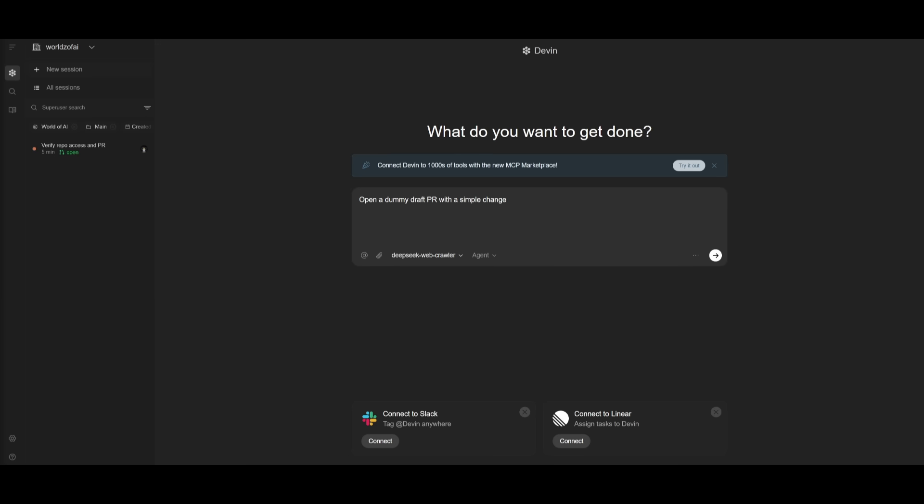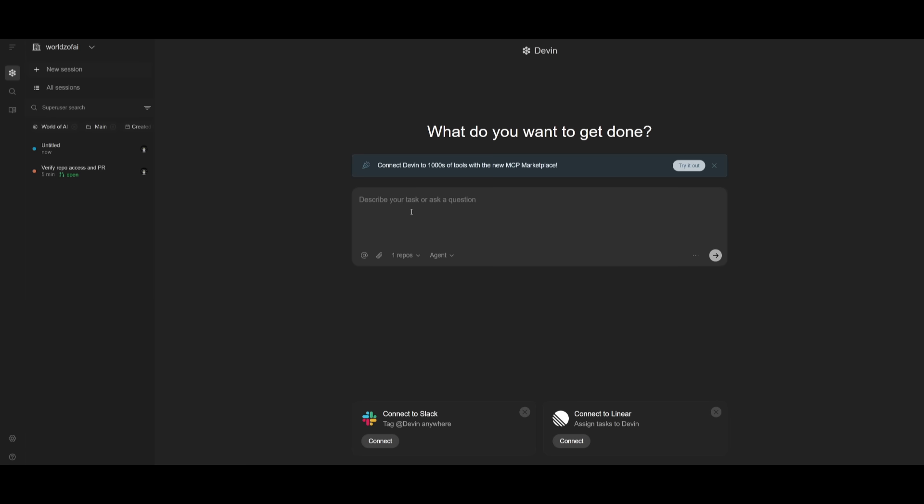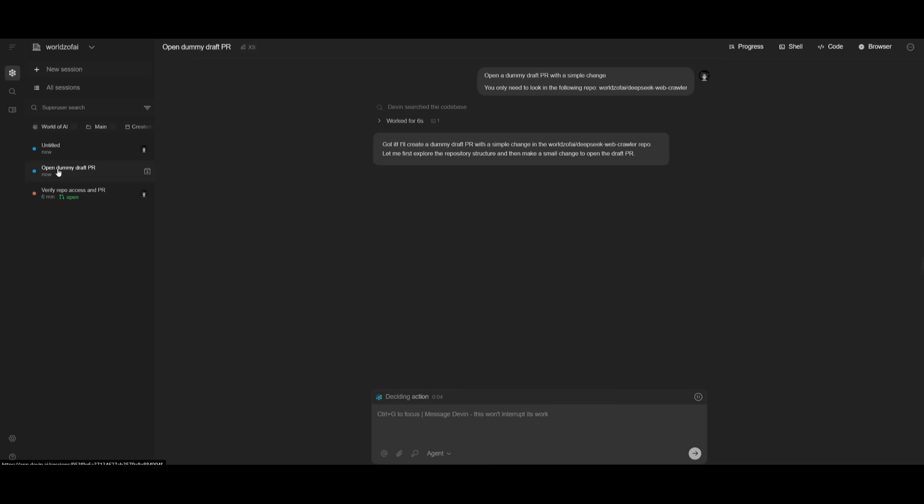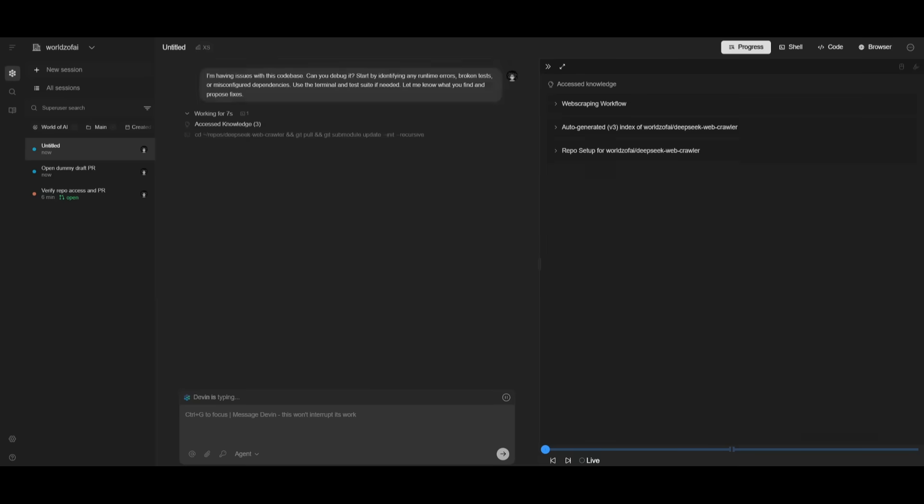Something I've really loved about Devin is the ability to run multiple agents simultaneously. In this case, one session is opening a dummy draft PR with a simple change on the DeepSeek web crawler. At the same time, I can open a new session saying I'm having issues with this codebase and I want you to debug it, identifying runtime errors. You can see two different agents working simultaneously, deploying multiple agents to tackle different tasks in parallel.